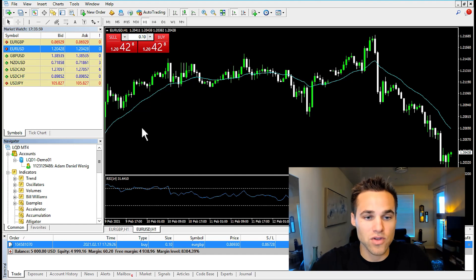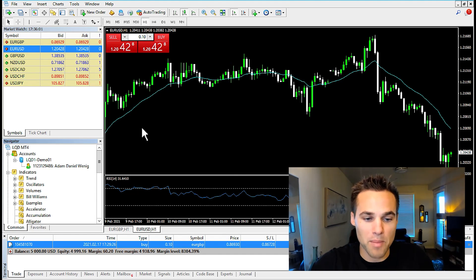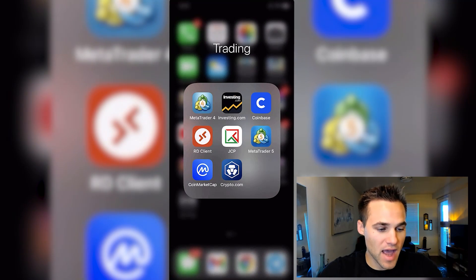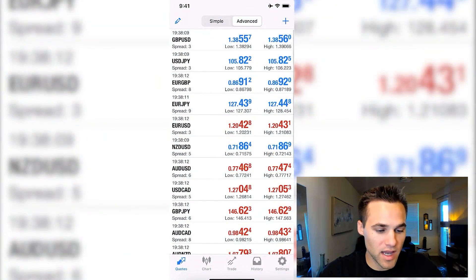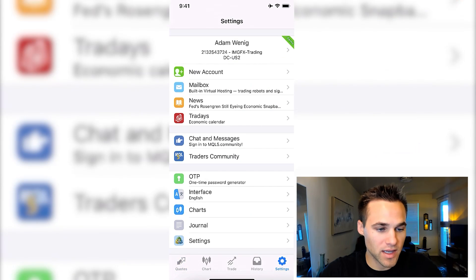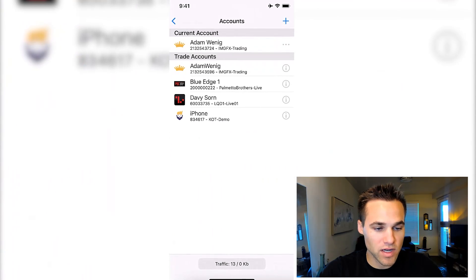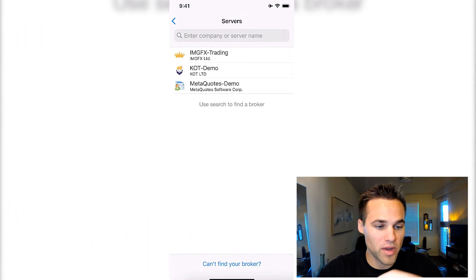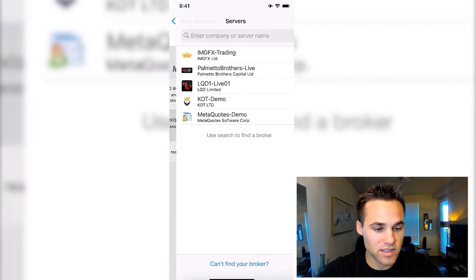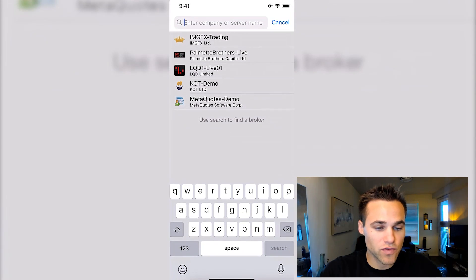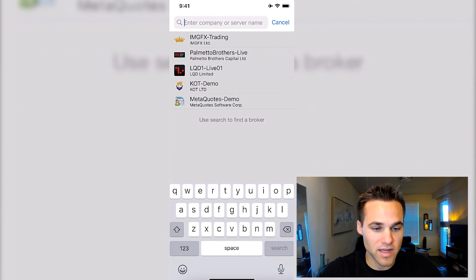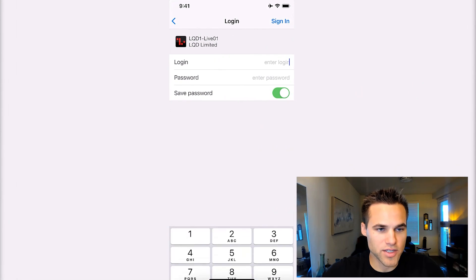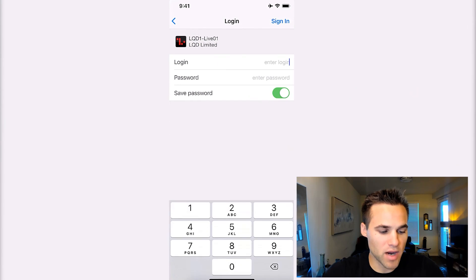Now I'm going to show you how to use the MetaTrader 4 app on your phone. You're just going to download it from the app store. Pull it open and you'll be taken to a screen that looks like this. You can click the plus icon and either open a new demo account or log into an existing one — just search for your company server, start by searching the broker's name, then put in your broker number and password.